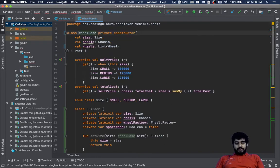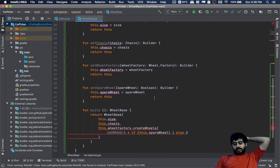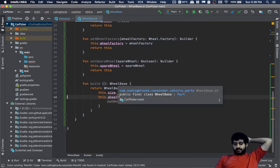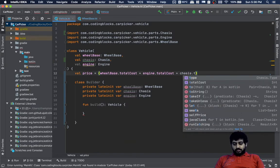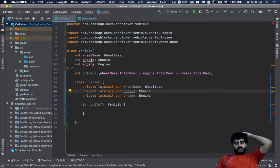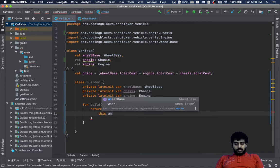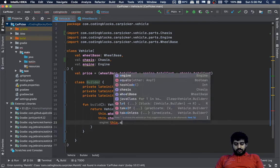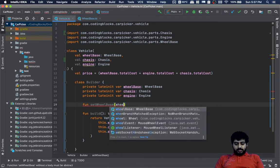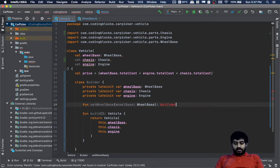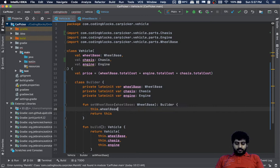We will take the vehicle class and put chassis in its constructor. We'll remove chassis from the wheelbase class so that chassis total cost doesn't factor into the wheelbase cost. The vehicle cost will be wheelbase cost plus engine cost plus chassis total cost. When we build a vehicle, we return a Vehicle with this.wheelbase, this.chassis, and this.engine. The setWheelbase setter will take a wheelbase, assign it, and return the builder.